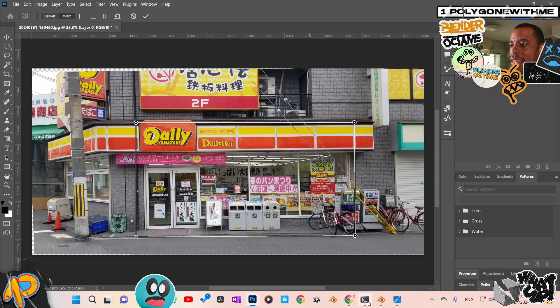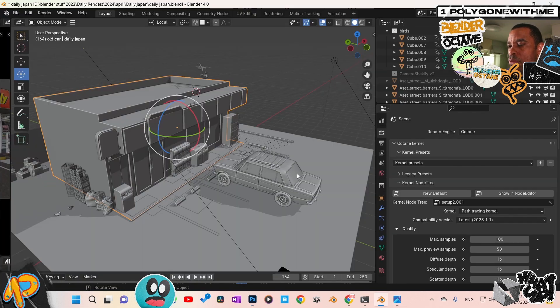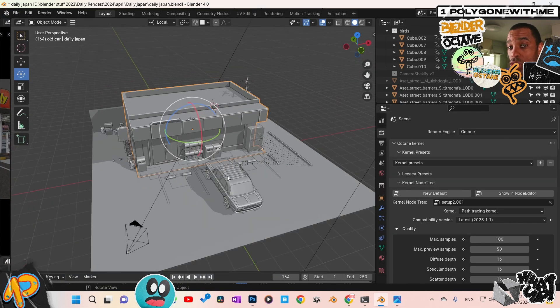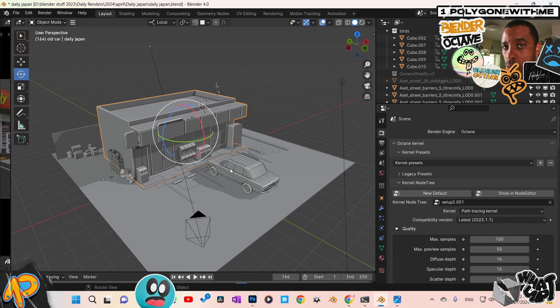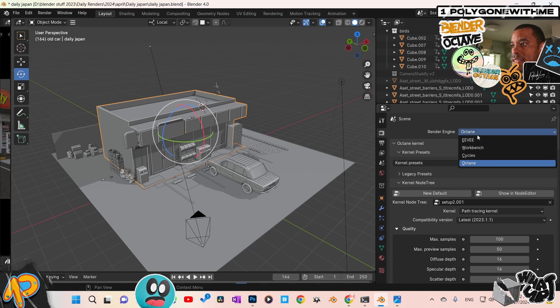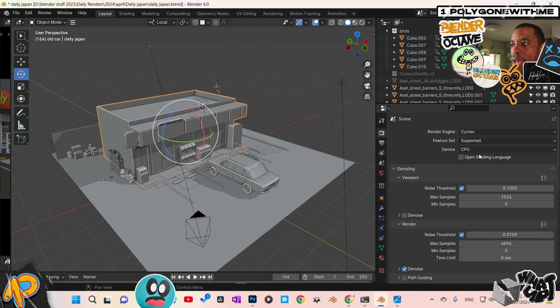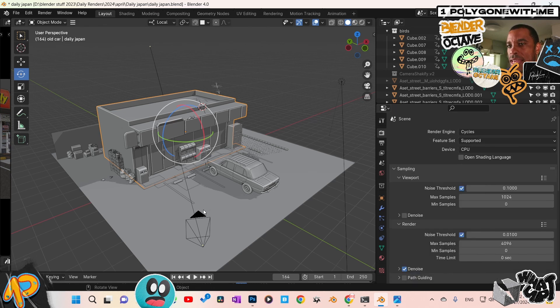So once I had that, I basically just went back into Blender. I started off with just a plane. Now for all my Blender Octane users, what I typically do when I'm working on this technique is I switch it from Octane and go back to Cycles. I work in Cycles because Octane doesn't allow us to bring images as planes in.